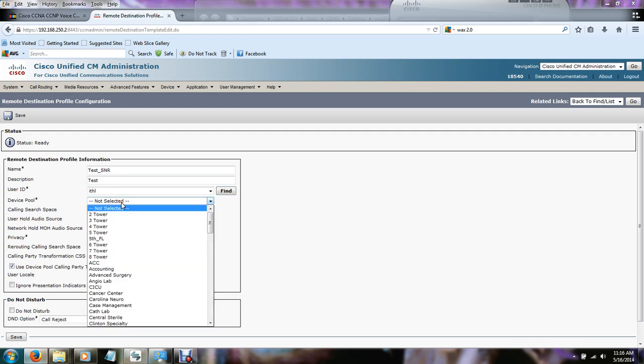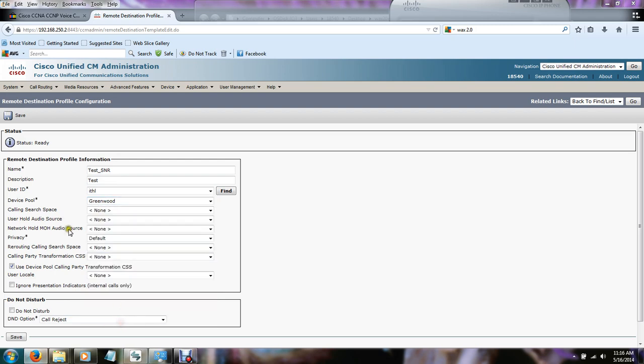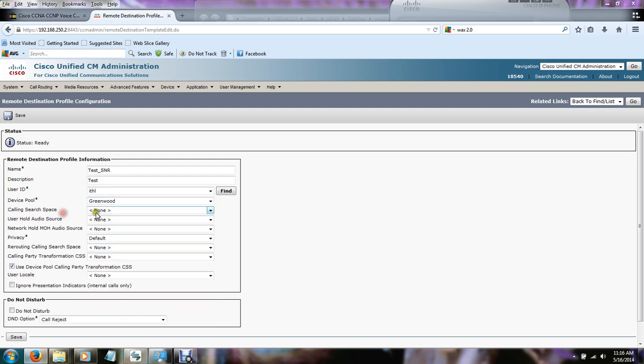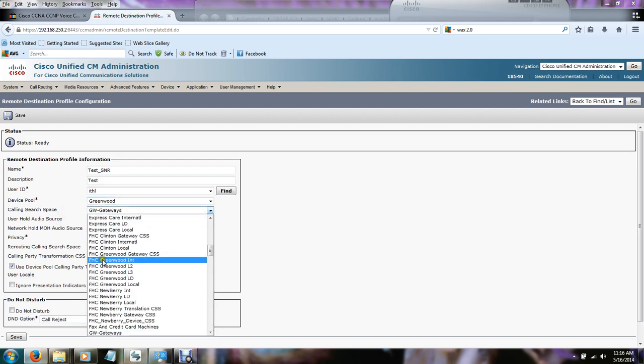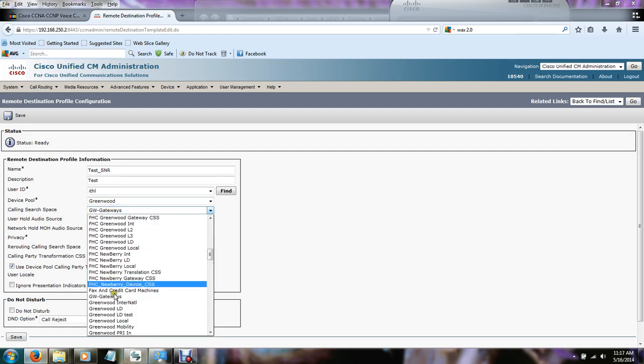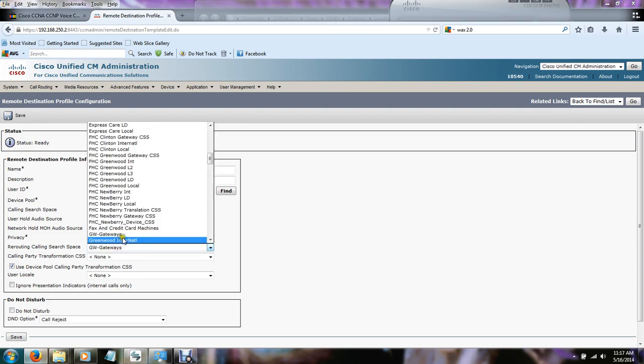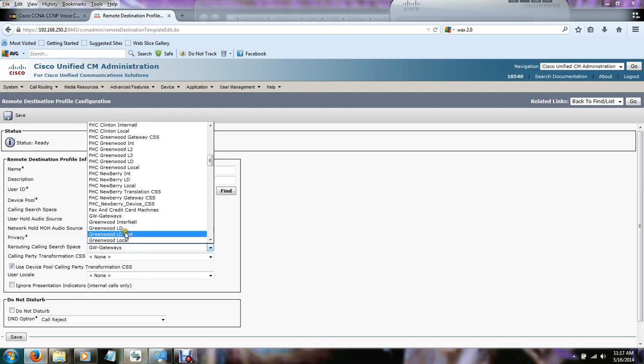Next thing we need to do is select a device pool. The device pool pretty much just groups phones and like devices together. Calling search space gives them permission to make phone calls, whether it be internal or external. You need to have a calling search space. And in the case of single number reach, you need to have the rerouting calling search space field selected as well. This pretty much gives call manager permission to make internal outgoing calls, and in all cases it's calling the cell phone, giving it permission to reach the PSTN. We're going to hit save here.